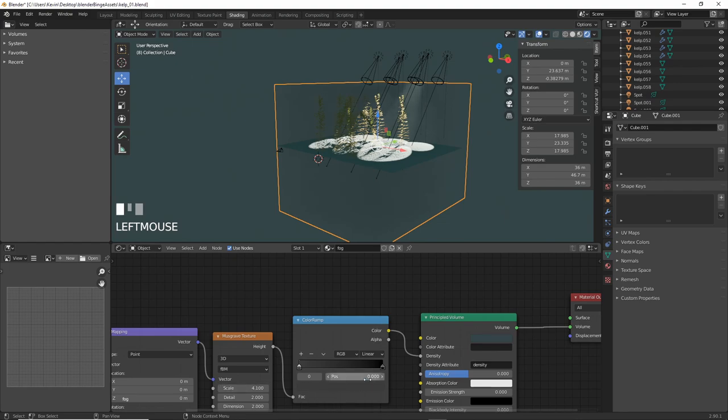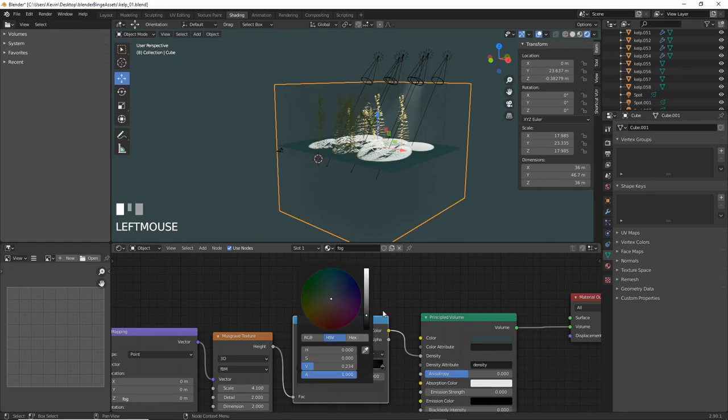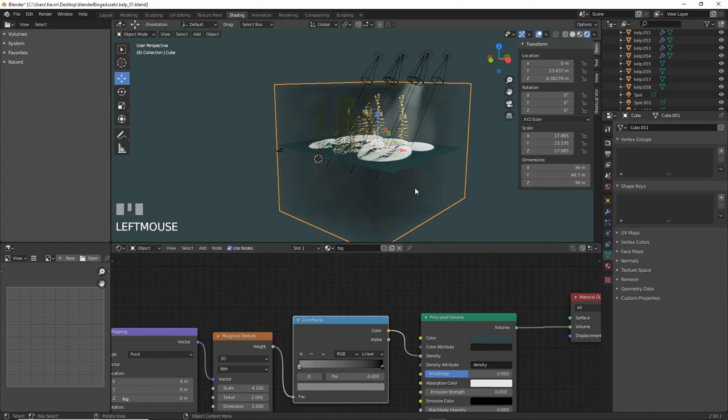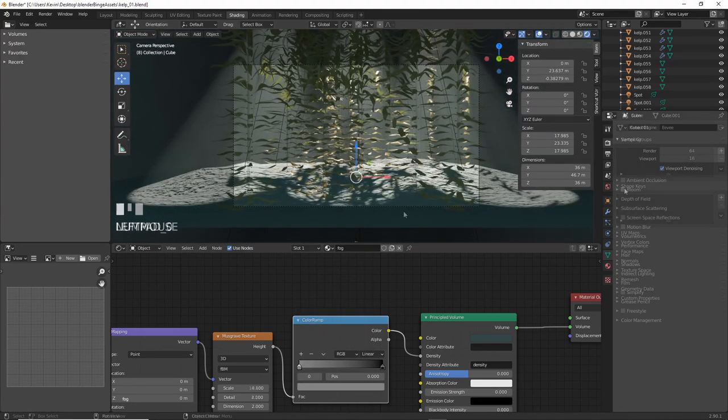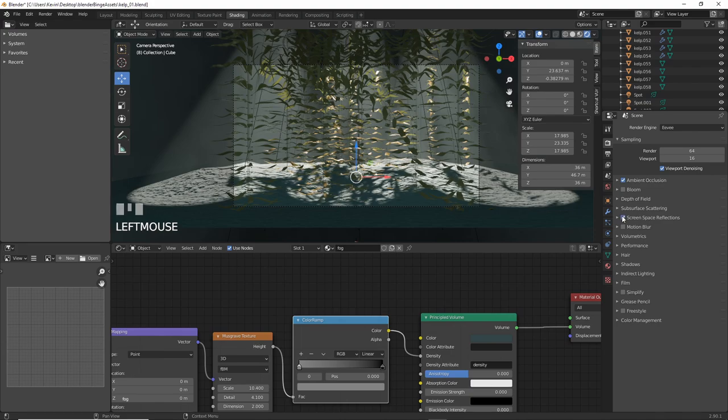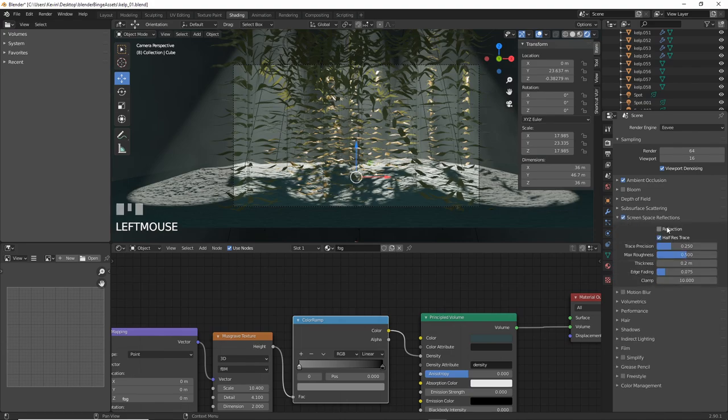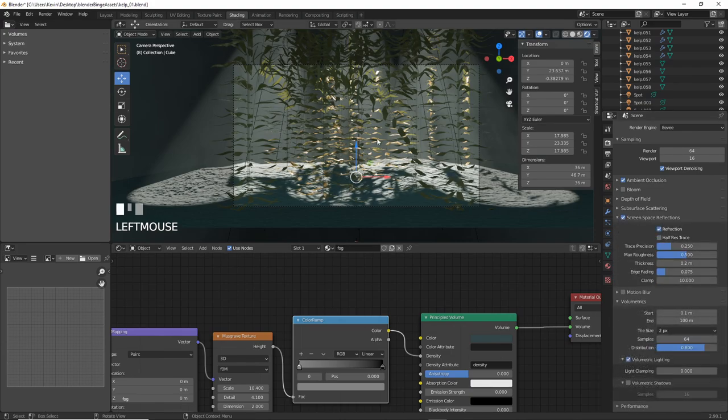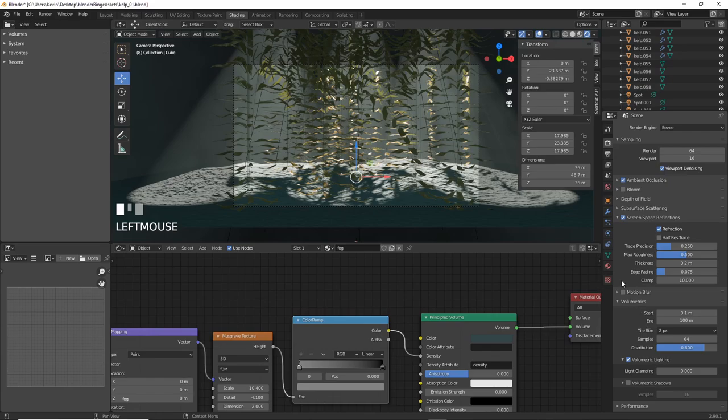Let's help Eevee look a bit better. Even though we will end up in cycles here, we'll use Eevee to get a rough idea of what everything will look like. So turn on ambient occlusion, screen space reflections, turn off half-rest trace, and make volumetric tile size 2 pixels, and then turn on volumetric shadows.